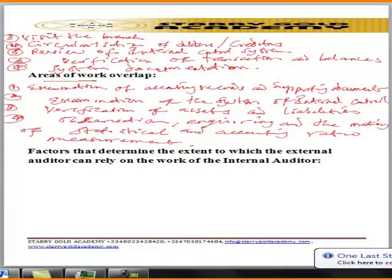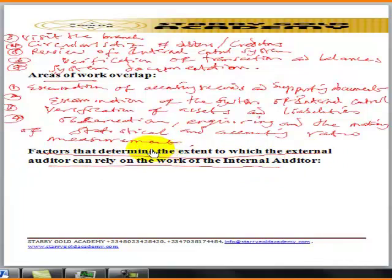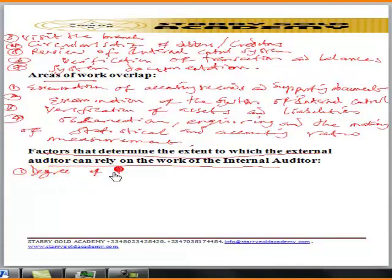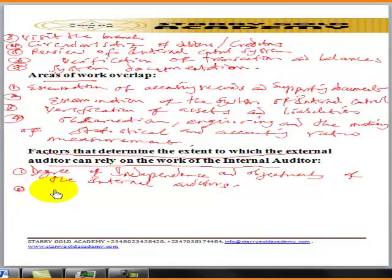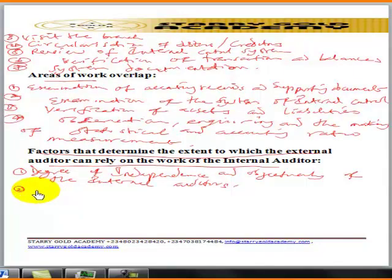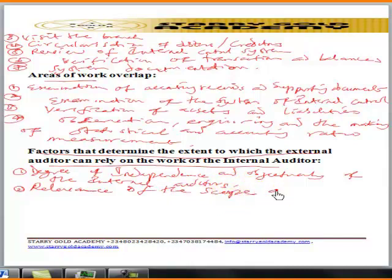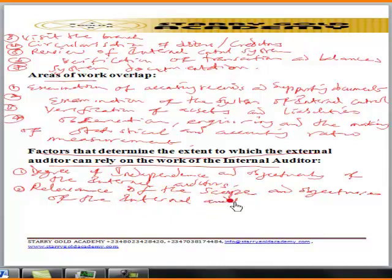Now let's look at the factors that determine the extent to which the external auditor can rely on the work of the internal auditor. Factor one: the degree of independence and objectivity of the internal auditor. Factor two: the relevance of the scope and objective of the internal audit function.